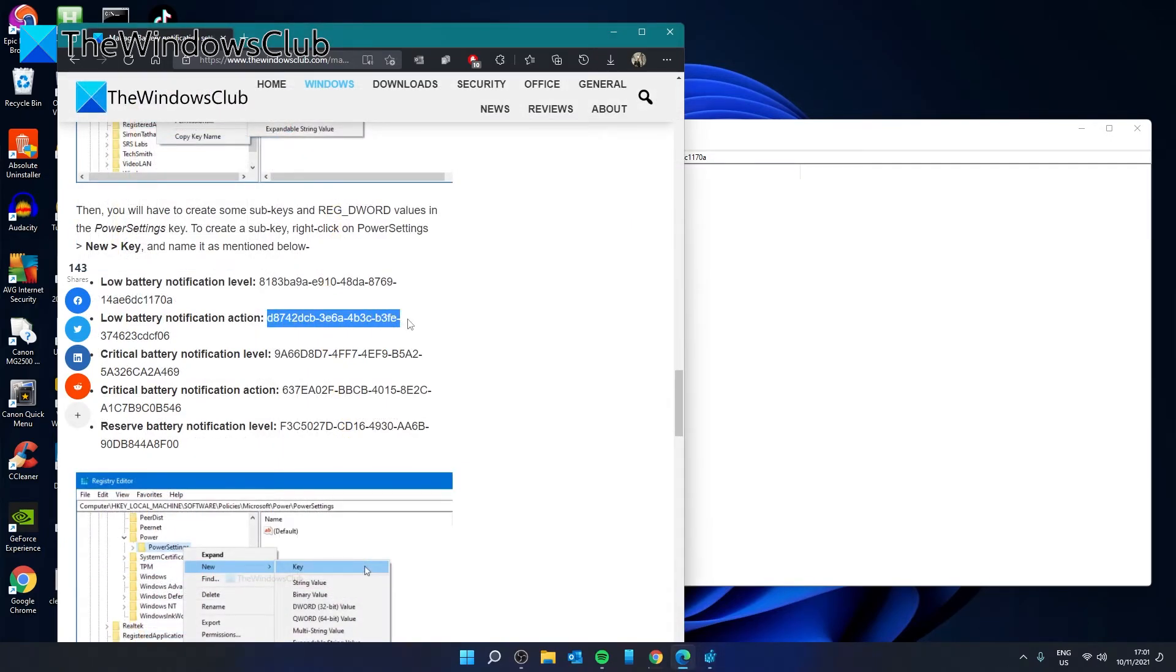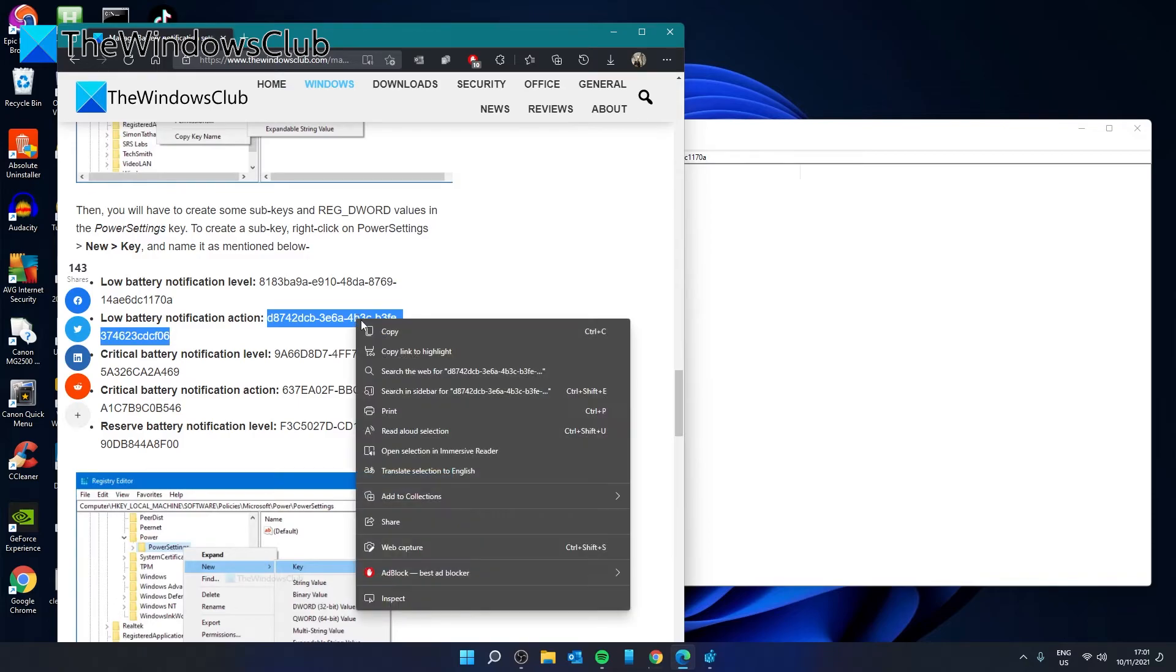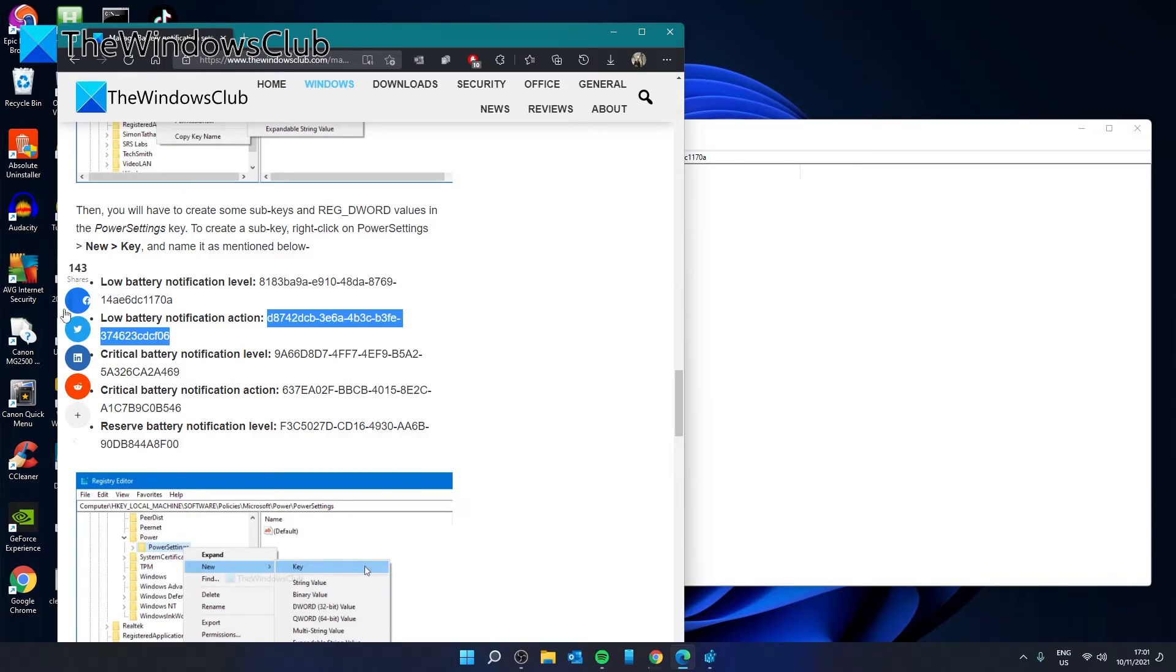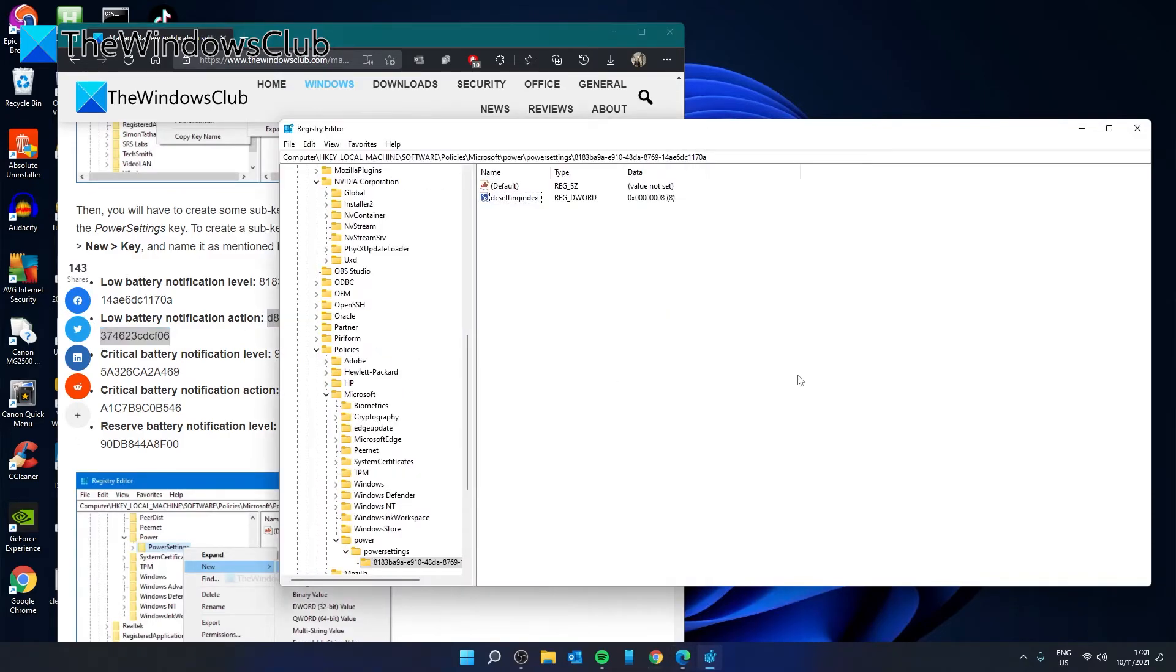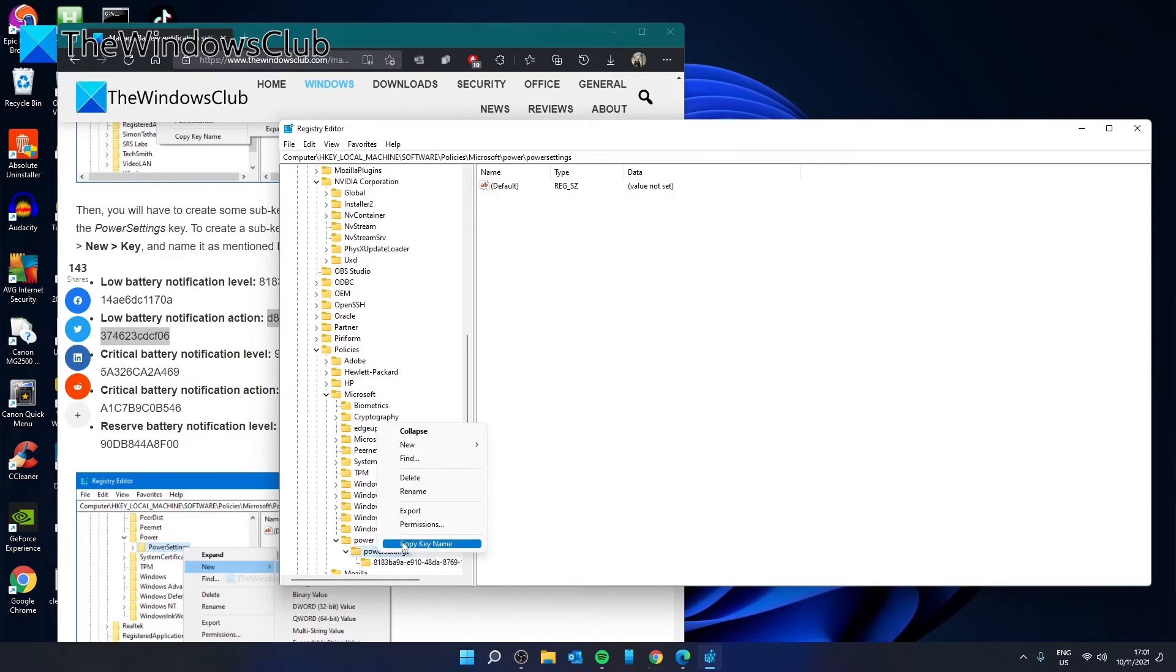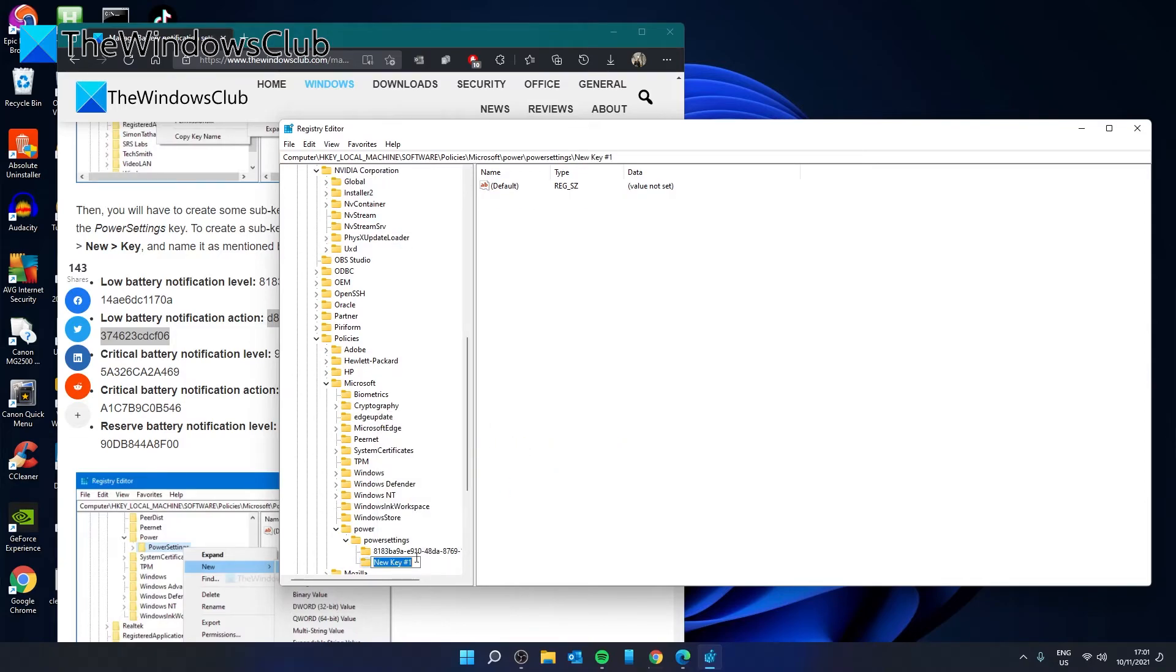So now if we want to add an action at 8%, we would come back to this article, copy the low battery notification action, create a new key, and paste.